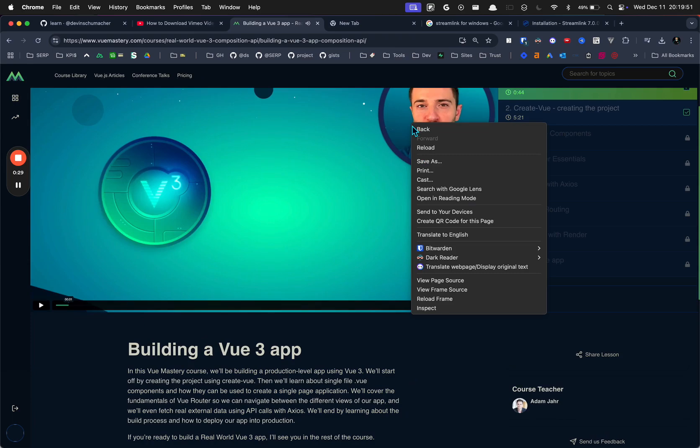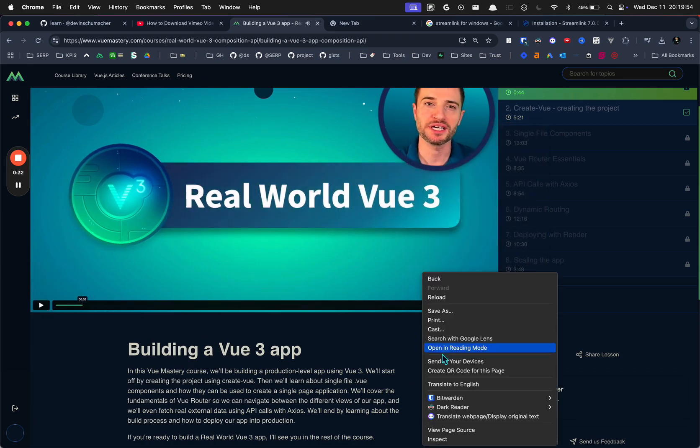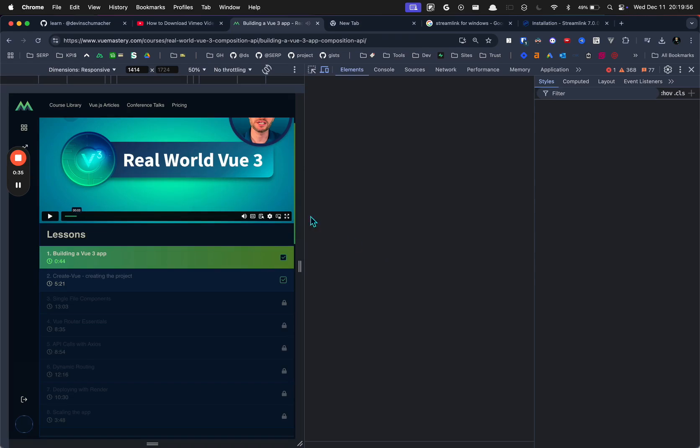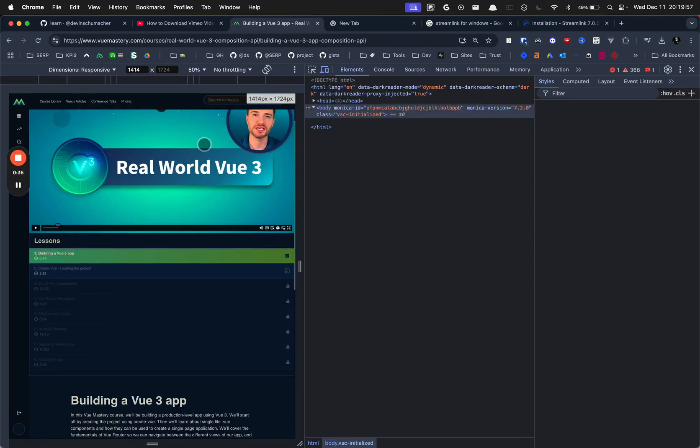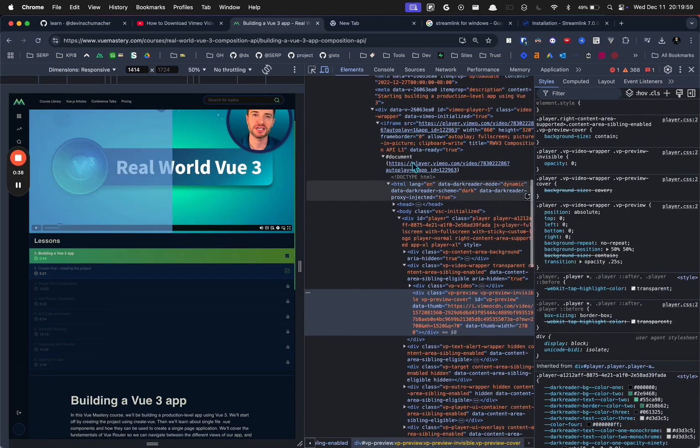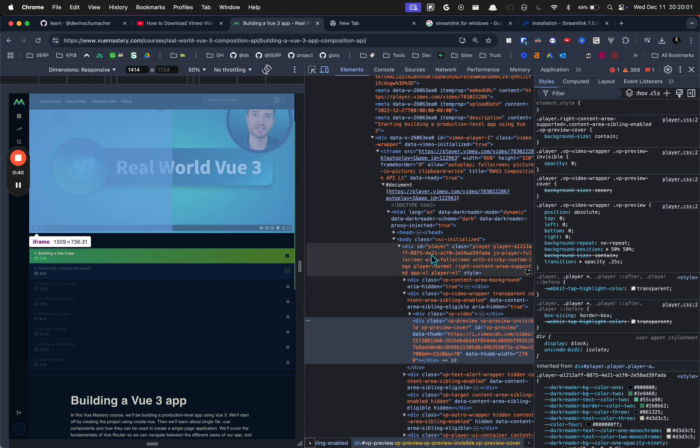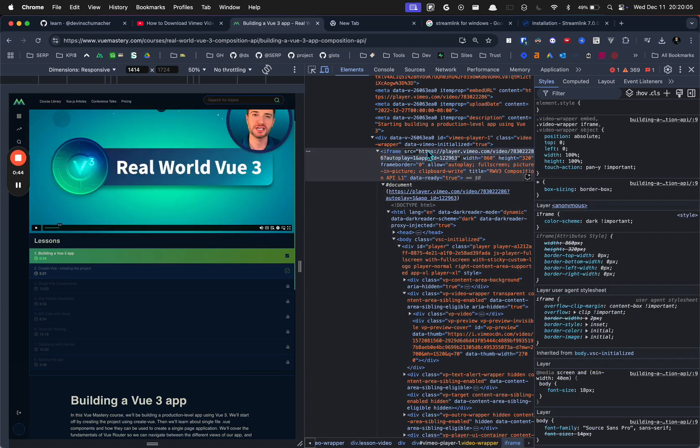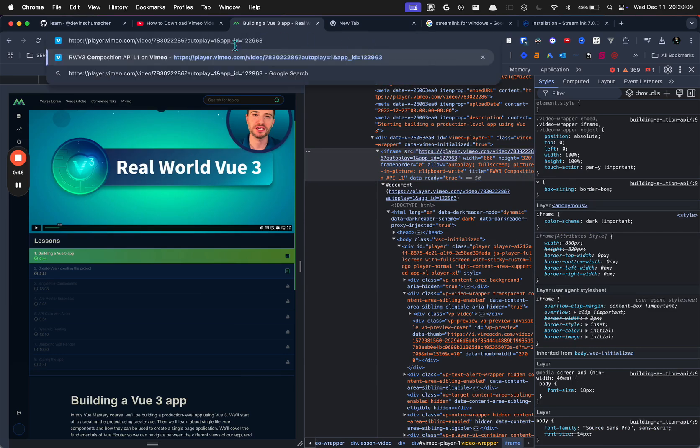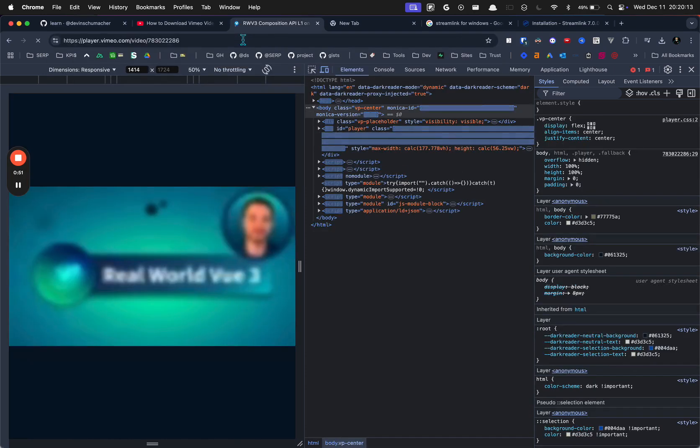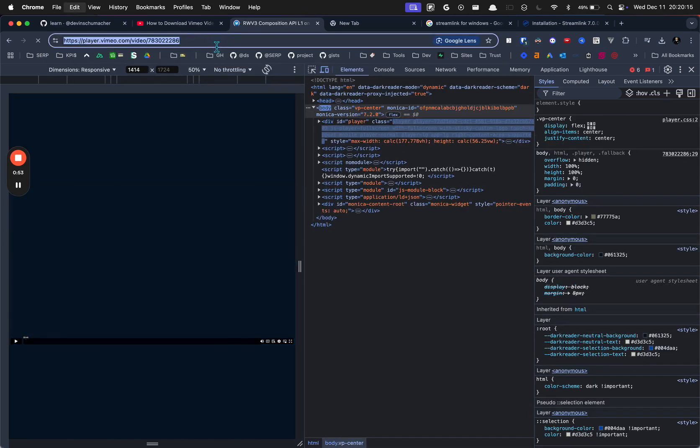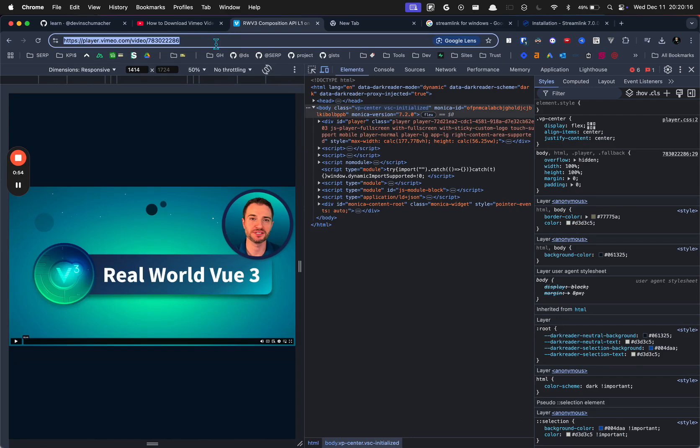I can right-click and inspect. In the elements side, you want to find the player.vimeo.com thing right there. That's the video. Click that, select it, and put it up here. You don't need anything after the question mark, but that is the URL of the Vimeo video.